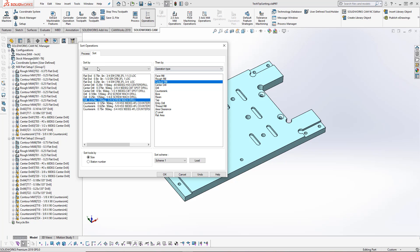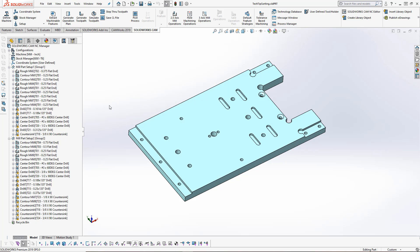This is where the schemes would come in handy. If I was to save my first scheme inside of my technology database, I could have then loaded that scheme just by choosing the scheme and pressing the load button. I'll press OK here and now I've got all of my toolpaths sorted.